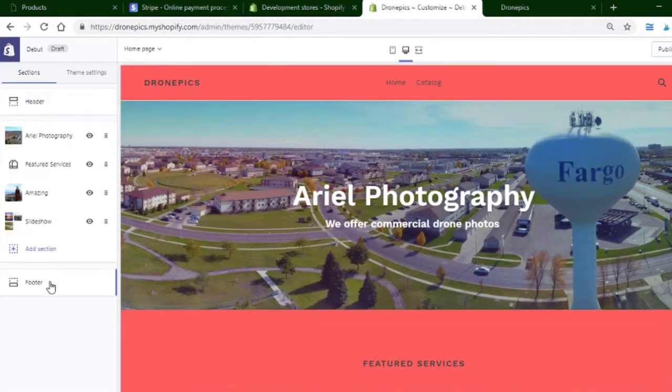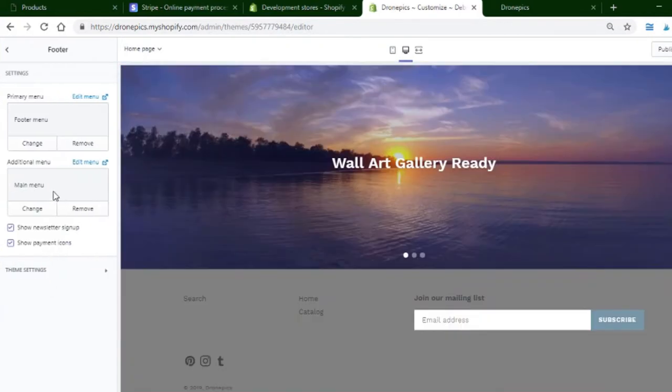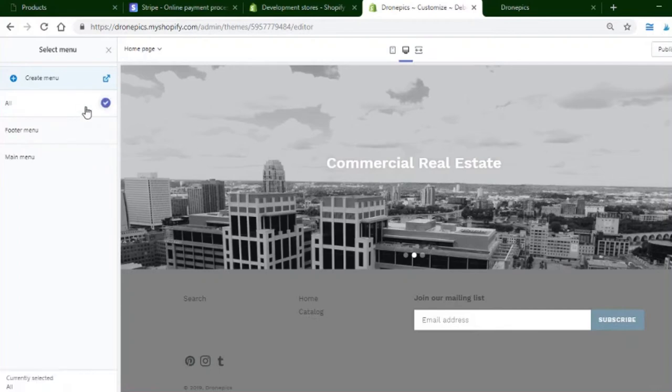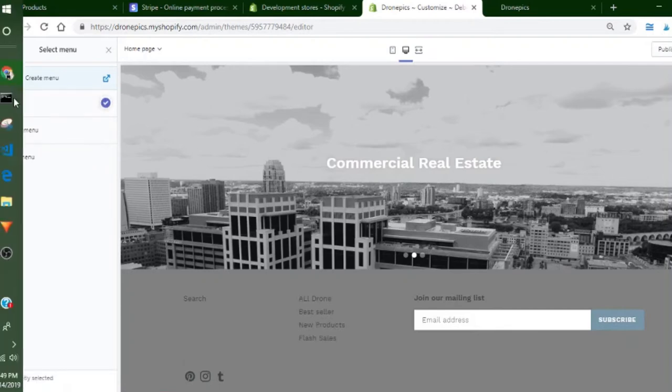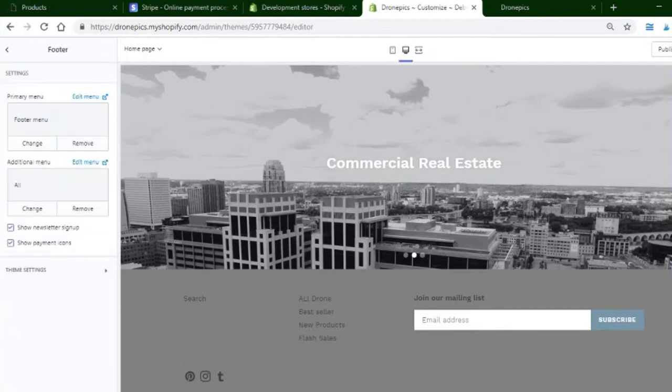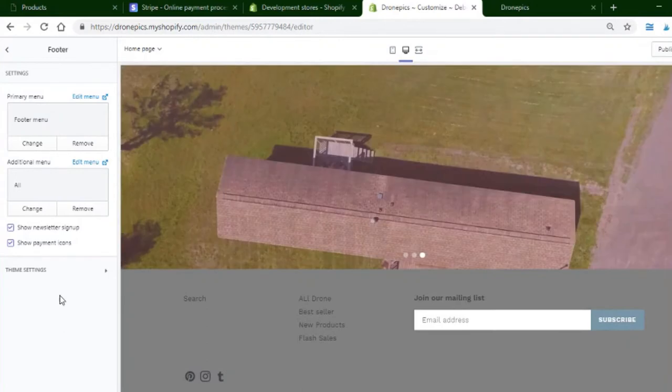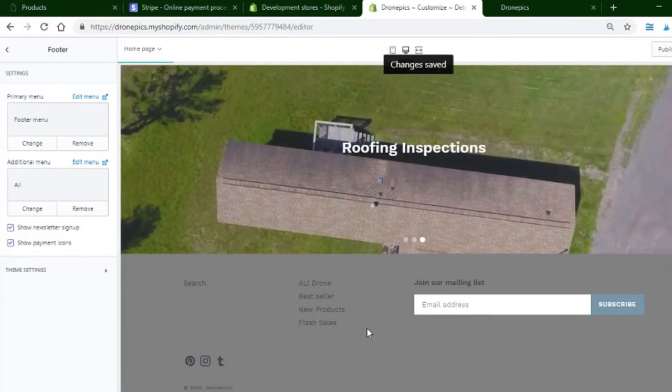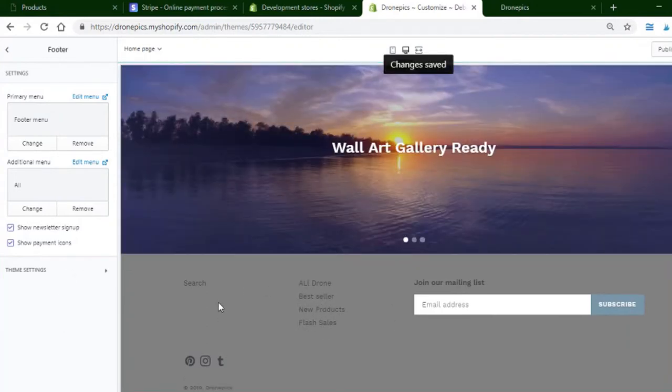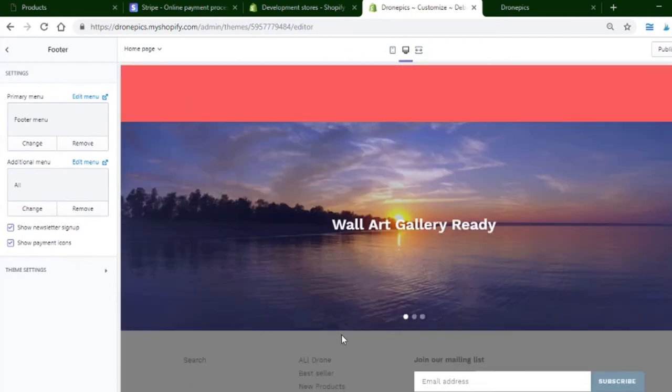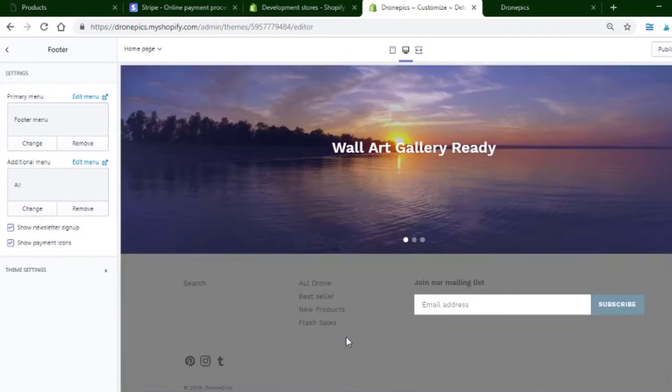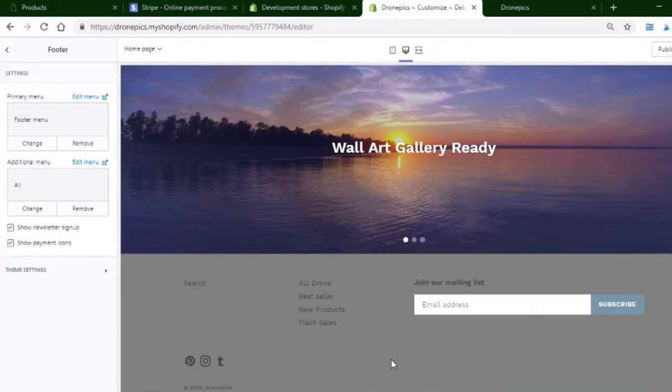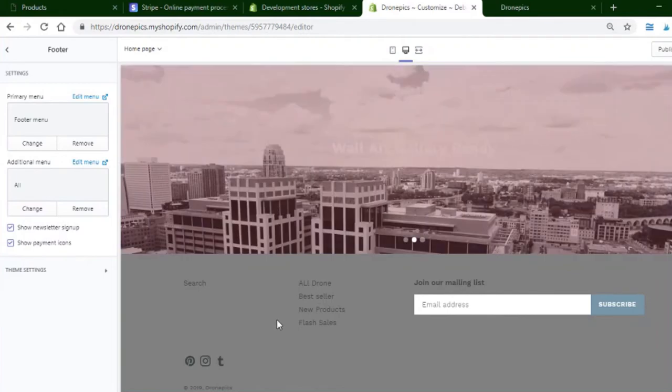Over here on the footer section, you can add or change. Here's the menu right here. That's pretty much it. You can only have two menus on the Debut theme. That's just a little bit of customization I just showed you guys—how to change the background color of the footer.